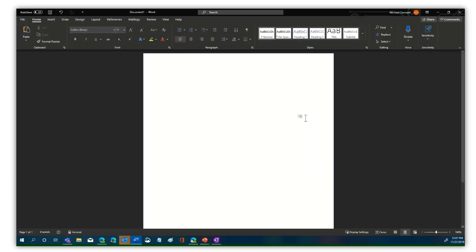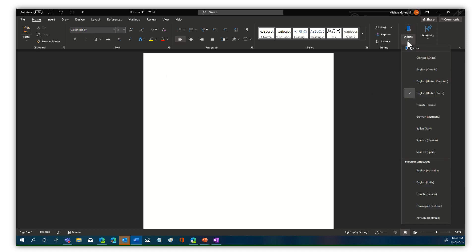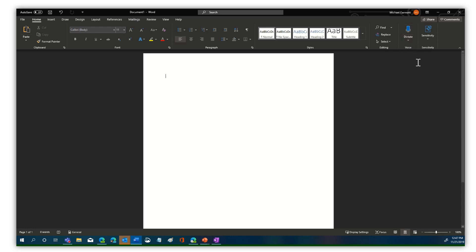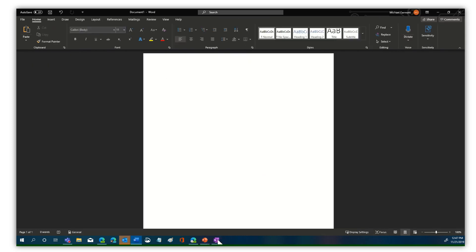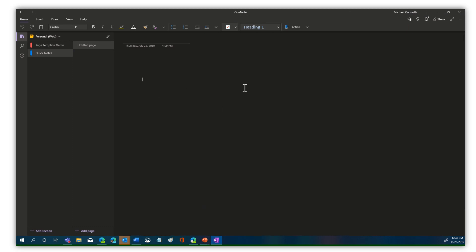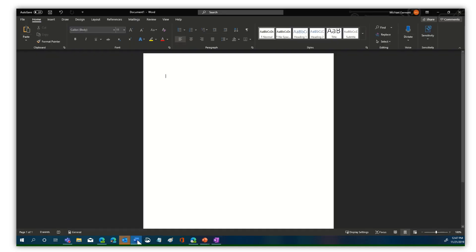Here you can see we're in Microsoft Word and we have the dictate functionality available. I can click the drop down and I can pick different languages — mine is United States English, so we grab that by default. We can also come into other applications. For example, in PowerPoint you can see that I have dictate available with the same features and same languages. If I come over here to OneNote, we have the same feature available as well. But let's do this from the rich client in Microsoft Word.